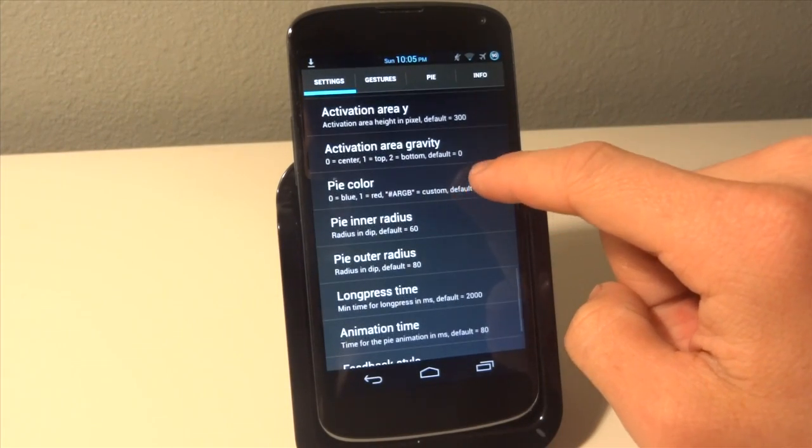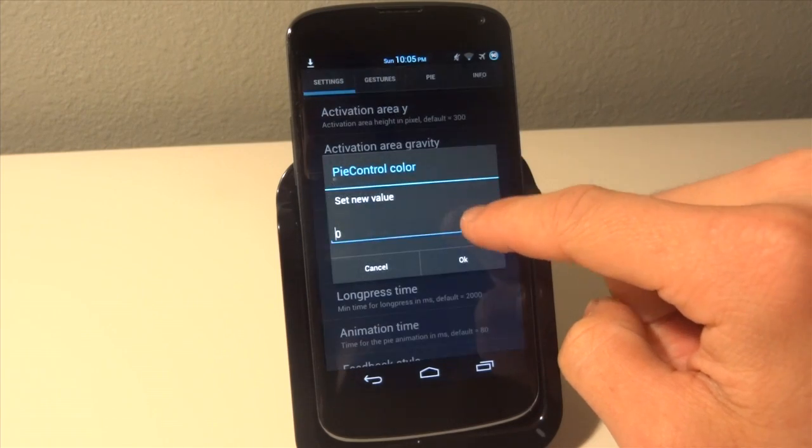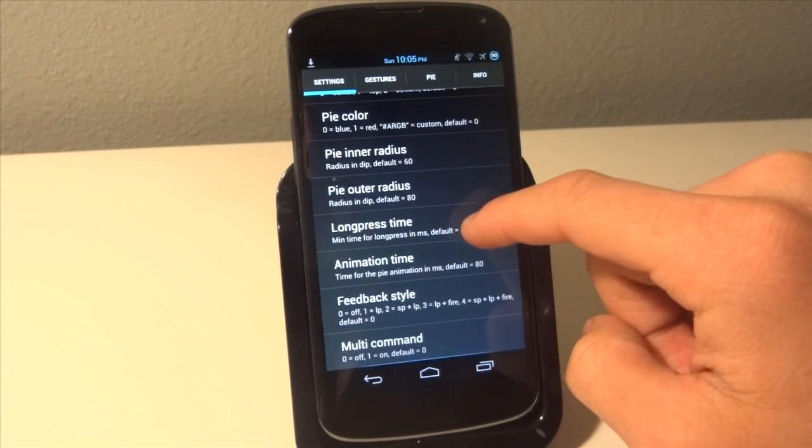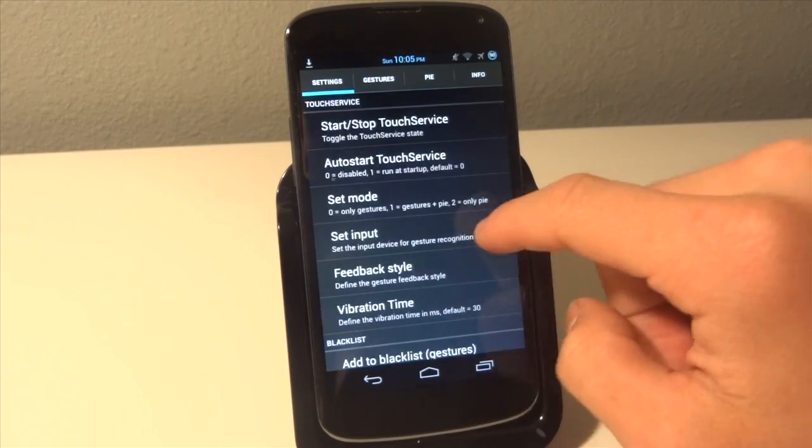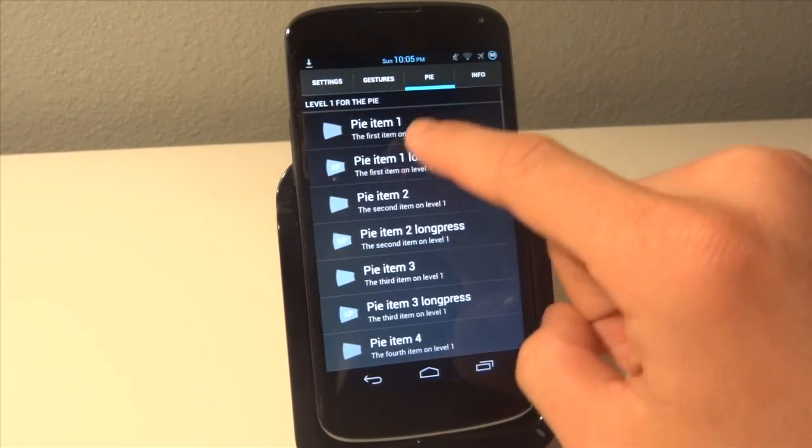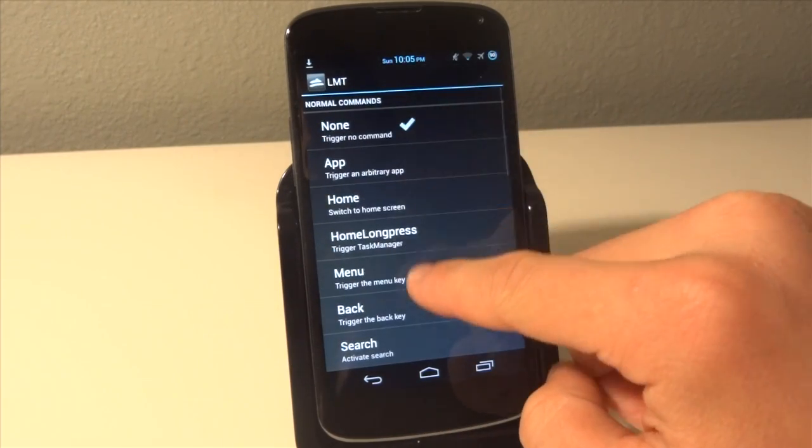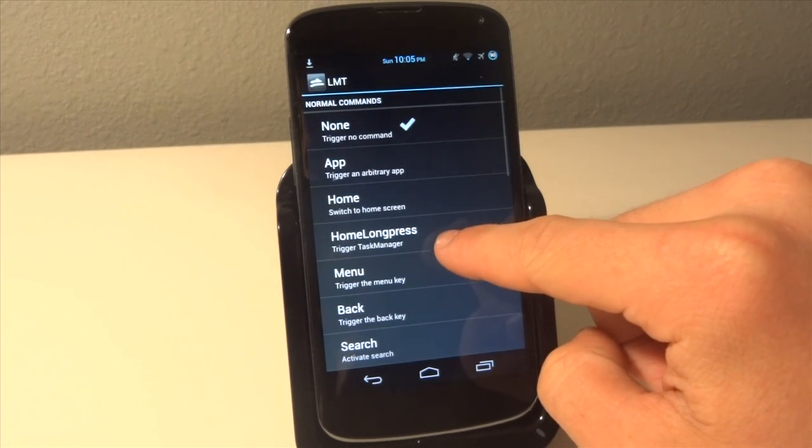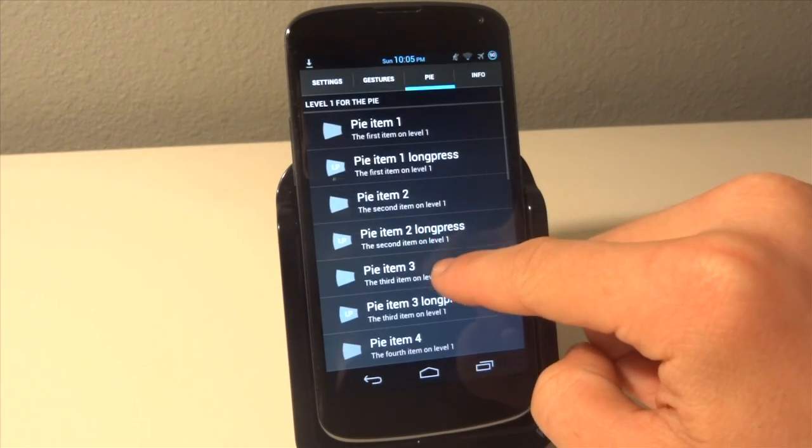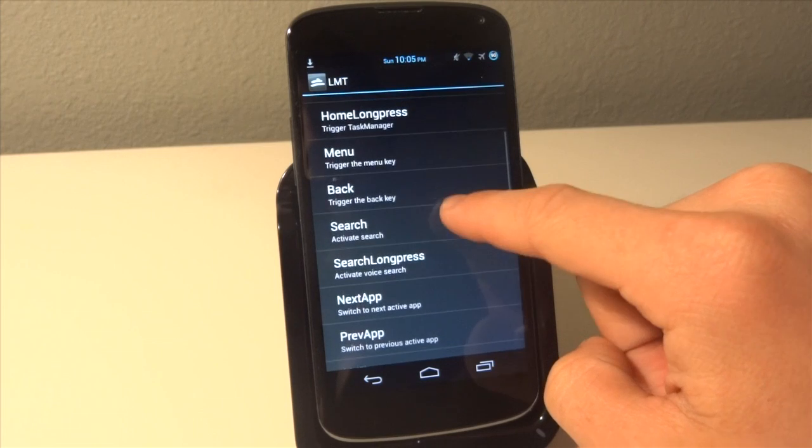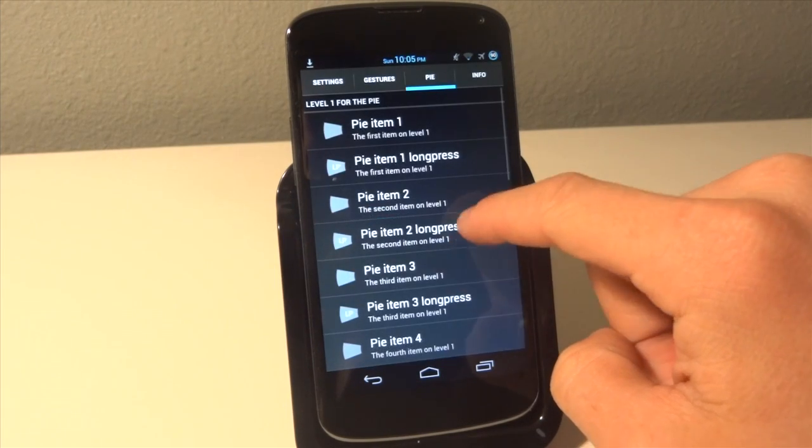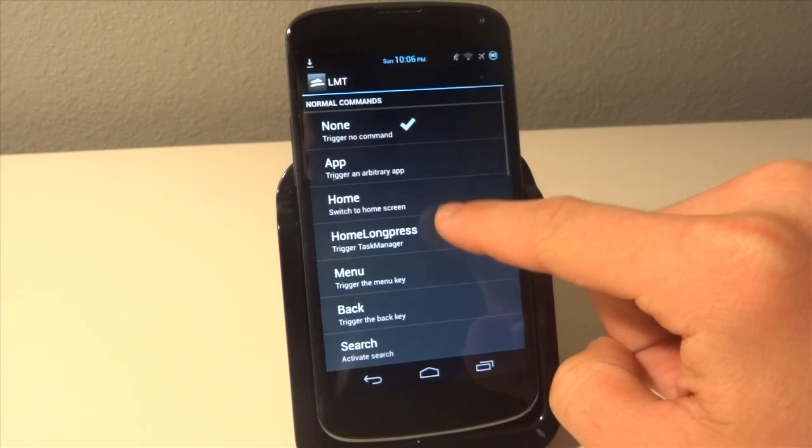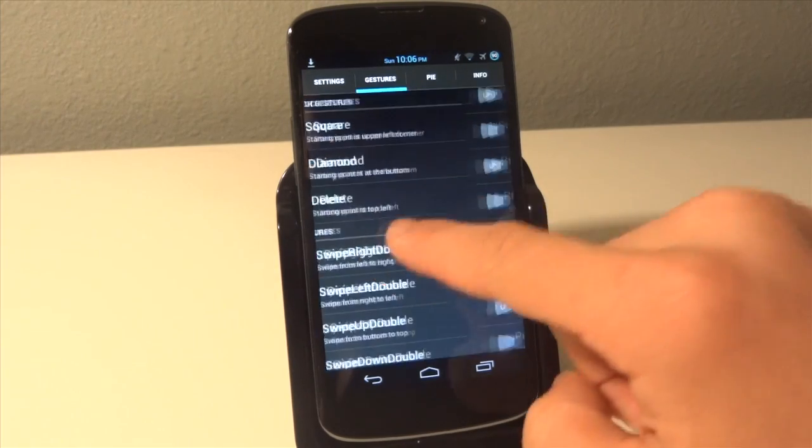I want the color to be blue to go along with the rest of my theme that I have going on. Now I'm just going to go to the Pi, hit Pi item 1. I want Pi item 1 to be back, 2 to be home, 3 to be home long press, 4 to be menu, and that's it.